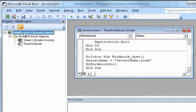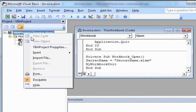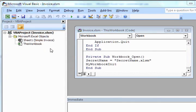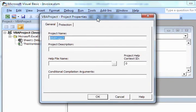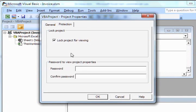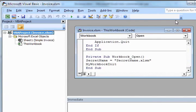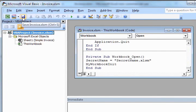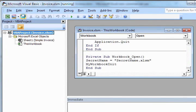Finally we'll select VBA properties and under the protection panel file, we'll lock it from viewing by entering a password. Once that is done, we can save out our spreadsheet and close it.